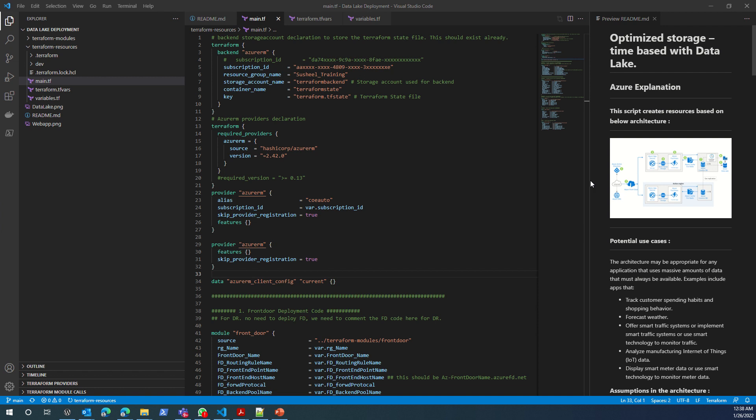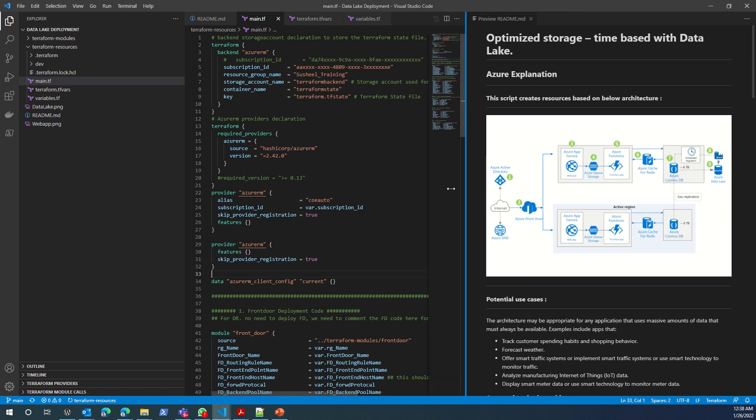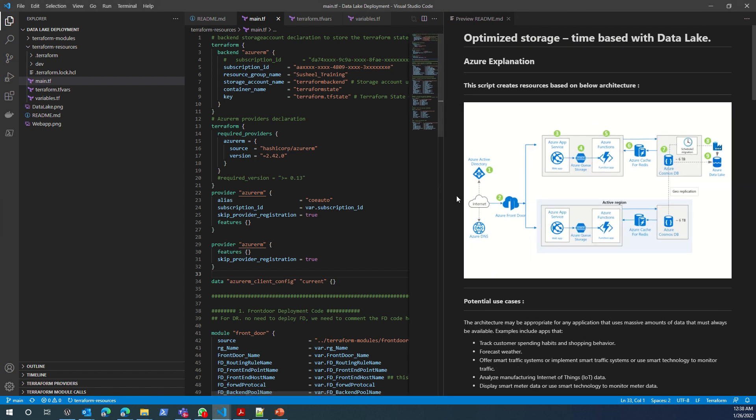I assume you would have gone through the GitHub page where I have stored this code. In this video, I'll explain how you can use this code to deploy these resources. I have other samples as well and I'll try to create a video for those other samples.